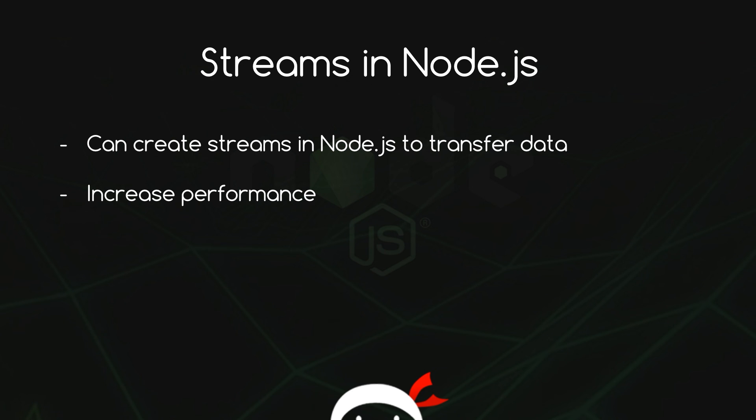So now we know how streams and buffers work. We're going to go ahead in the next tutorial and we're going to create some streams and see how they work in Node.js. I'll see you guys.